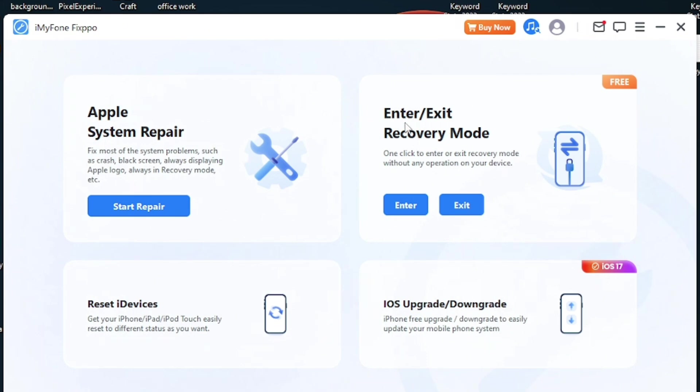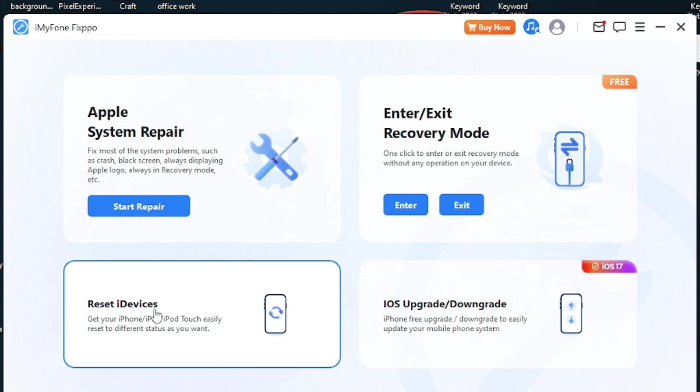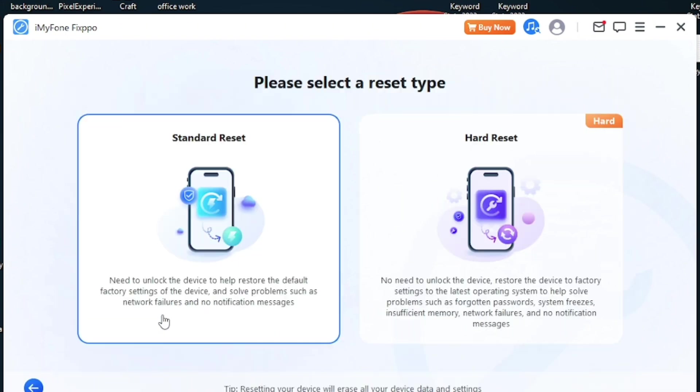Here is a Recovery Mode feature that lets you enter into the recovery mode just by one click. You can enter and exit from the recovery mode. Now there is another feature: Reset Devices.